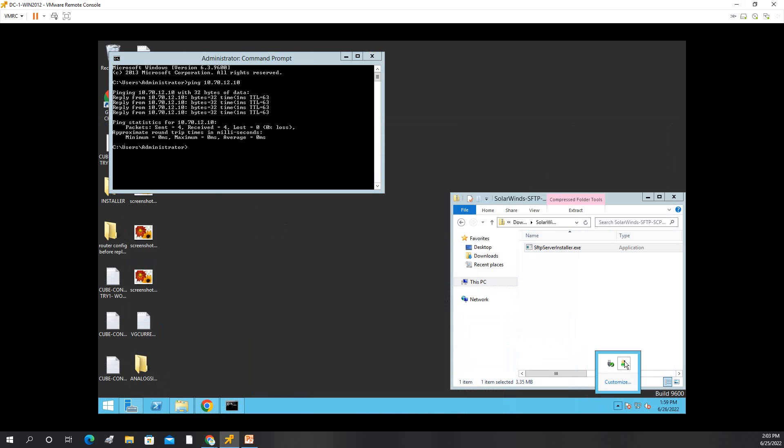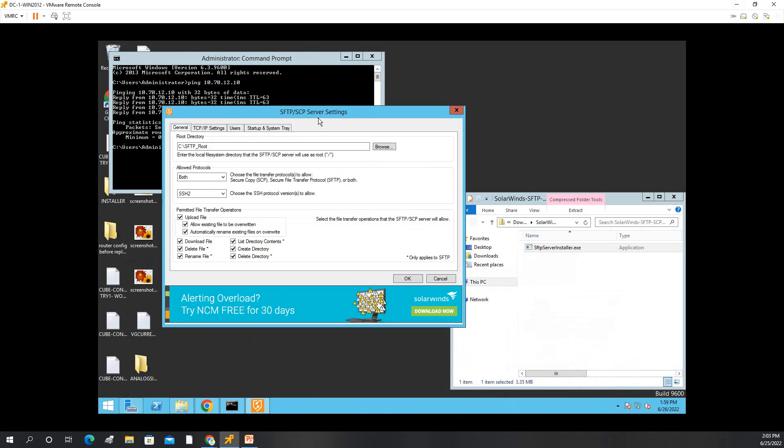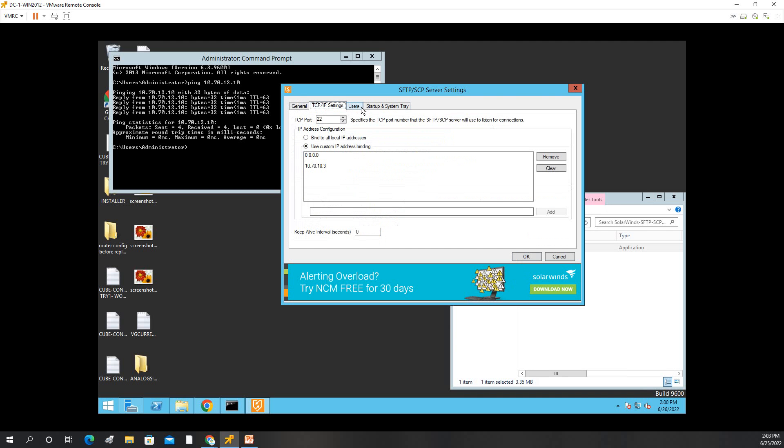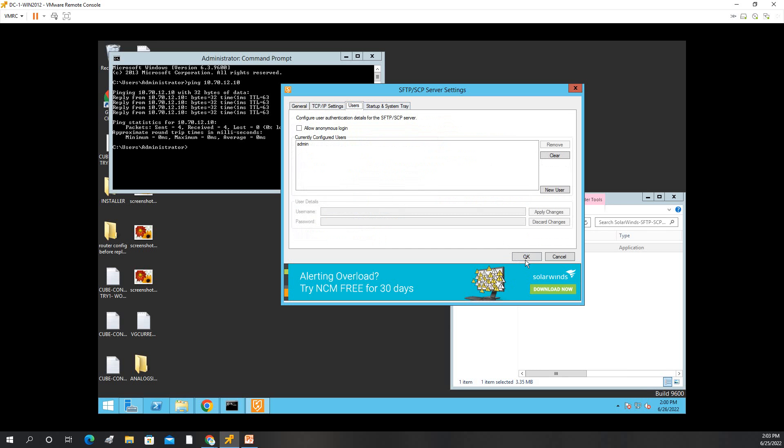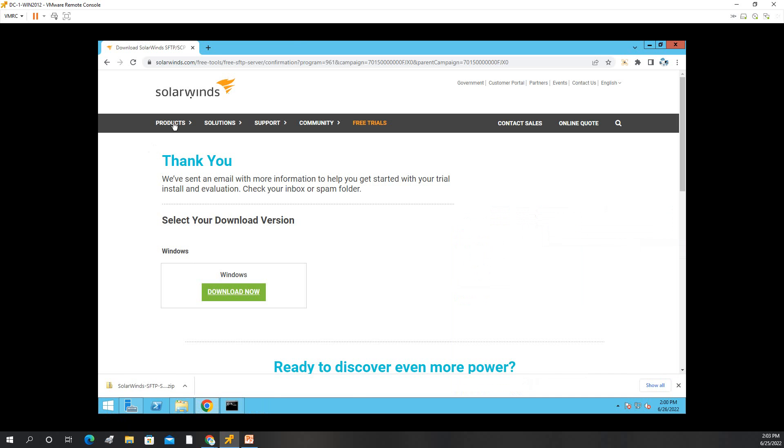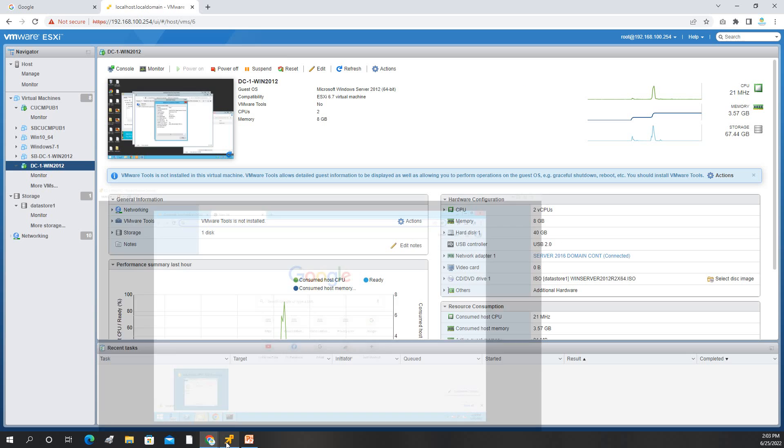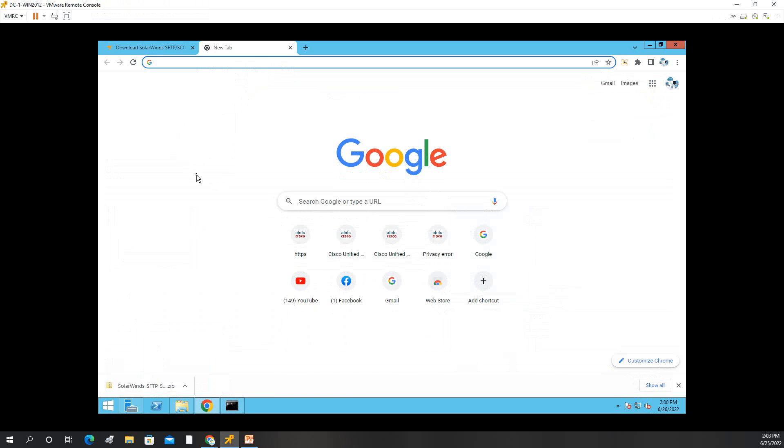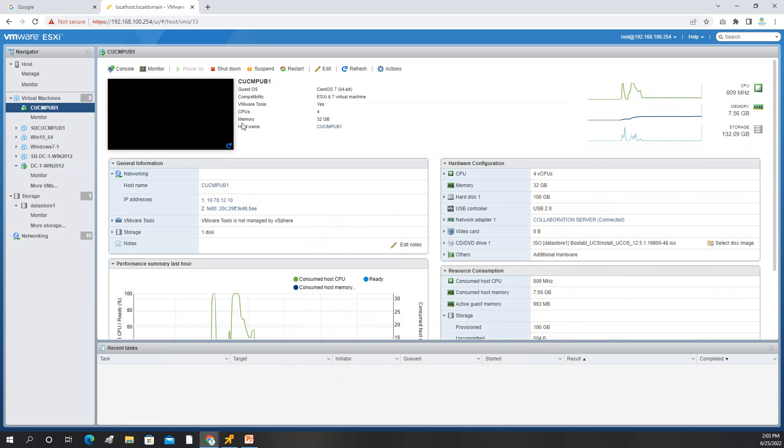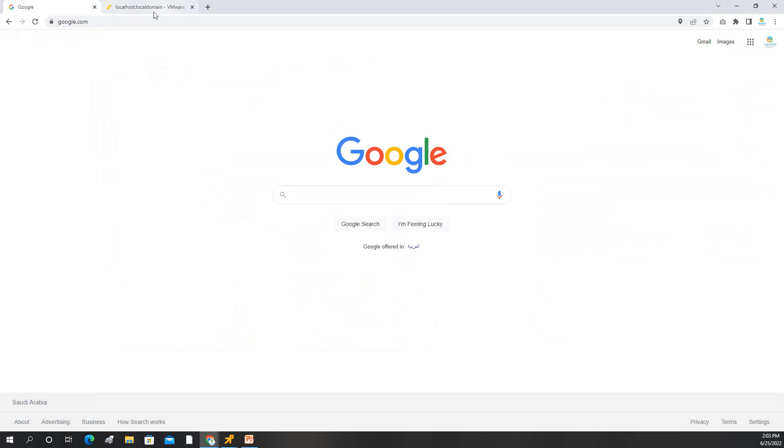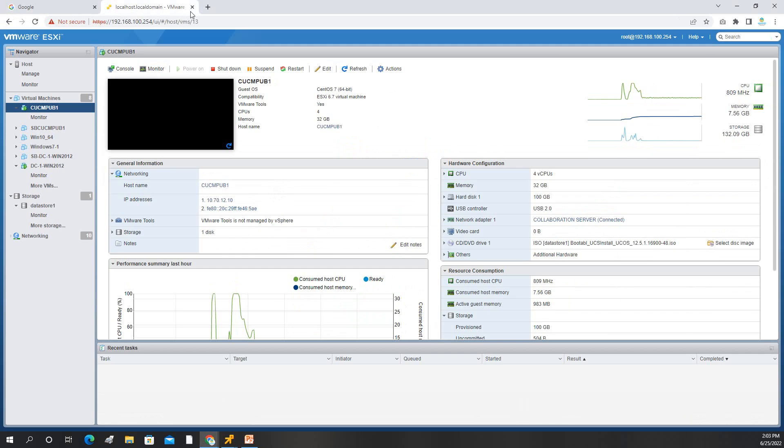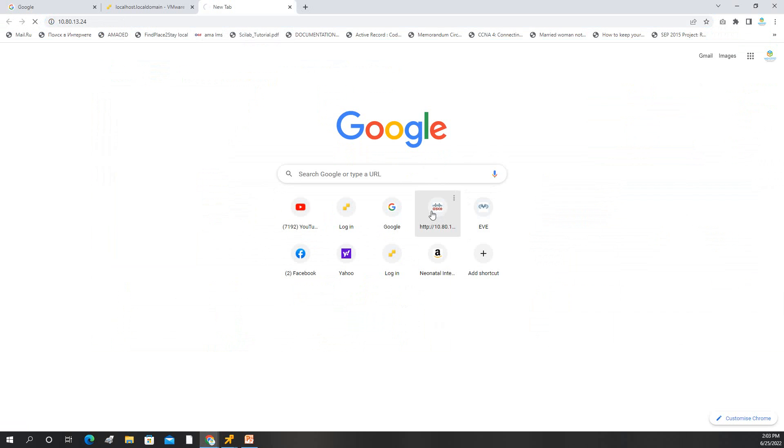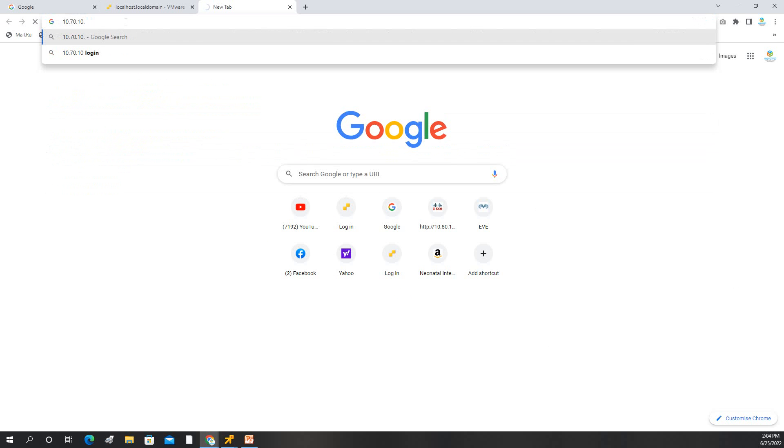So now we log into our call manager. Our SFTP is ready, as you can see it is ready now. Click okay, everything is fine, IP is fine, user is fine, and then click okay. And then we will go to the call manager, to the CUCM console. Okay, launch. Now you just go here, navigate the Cisco Call Manager.